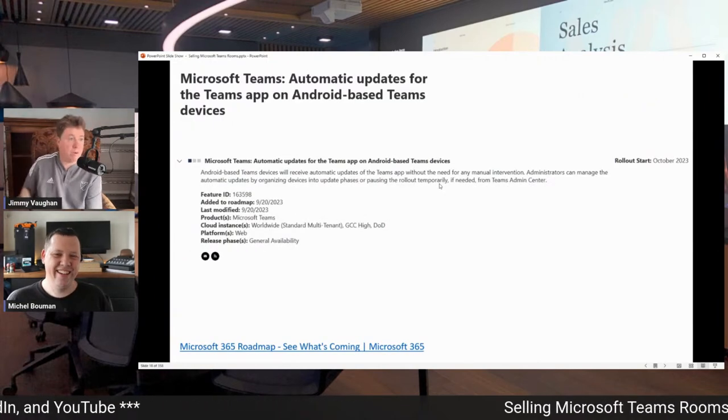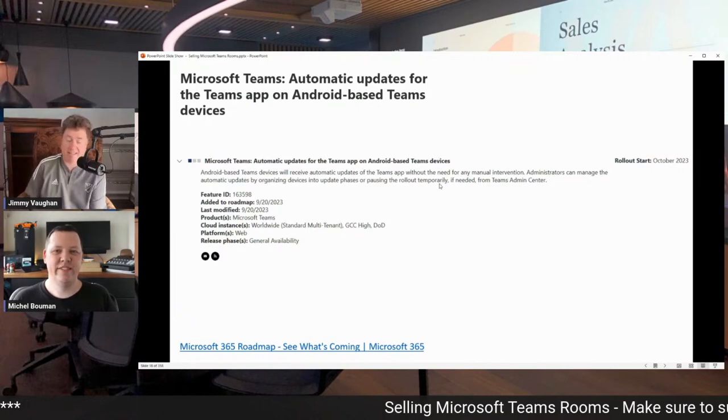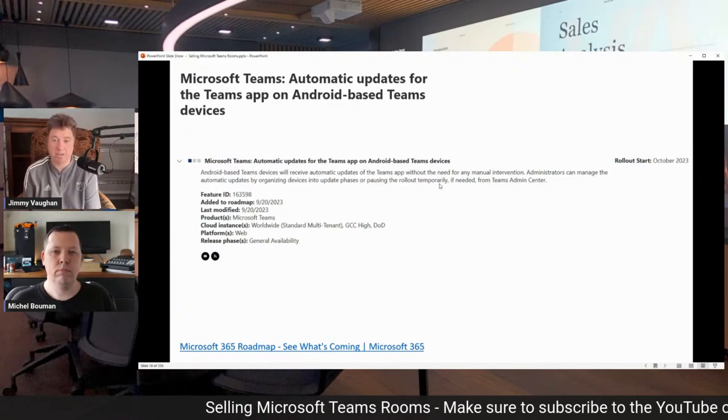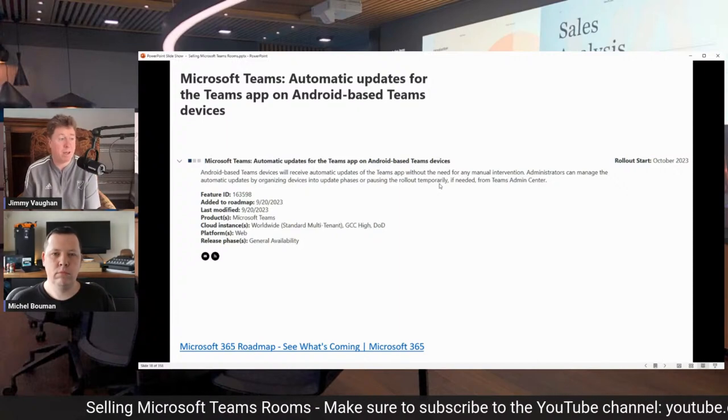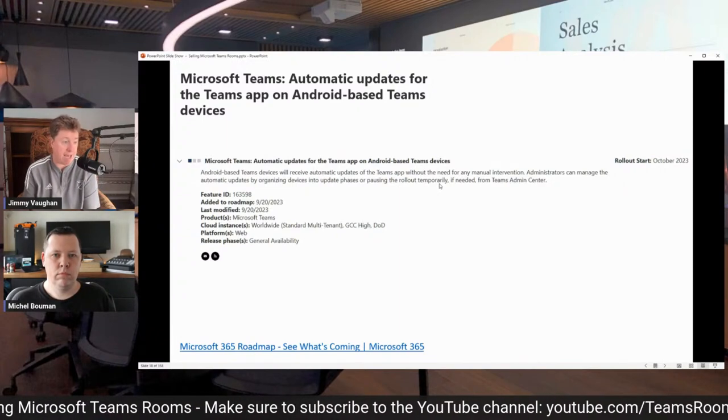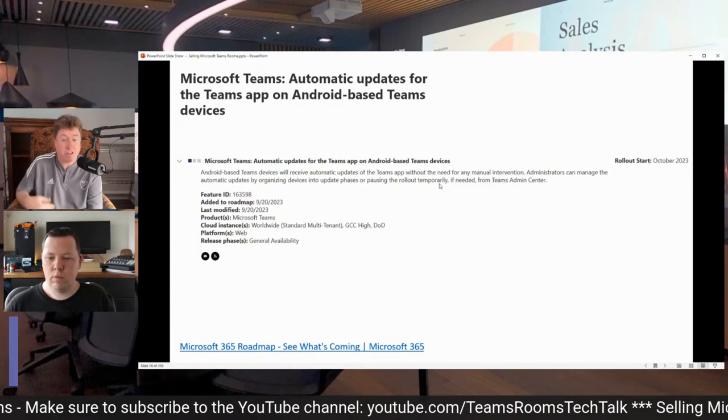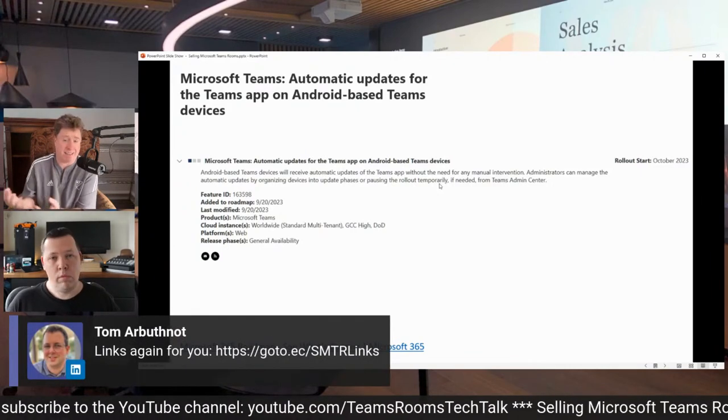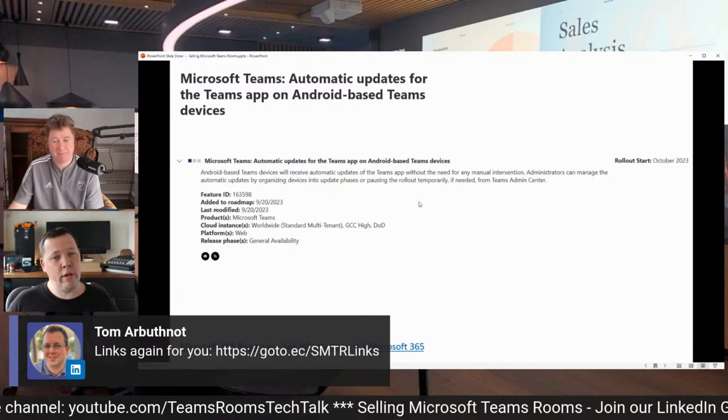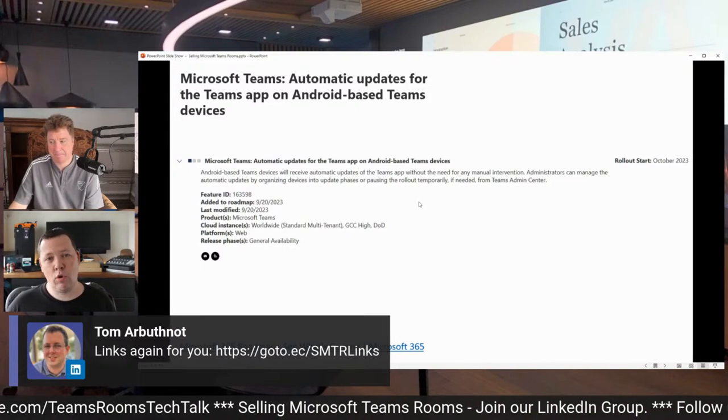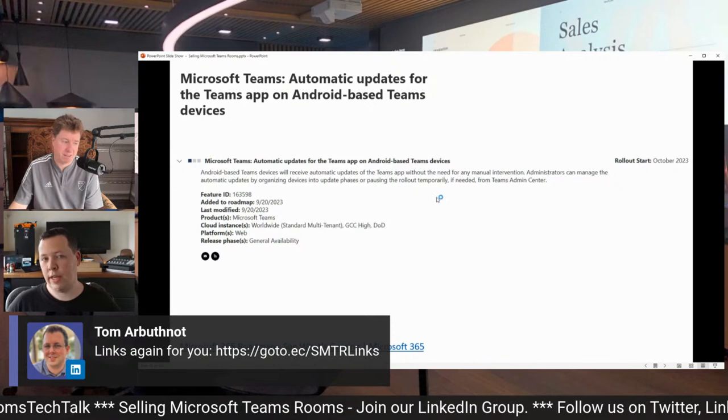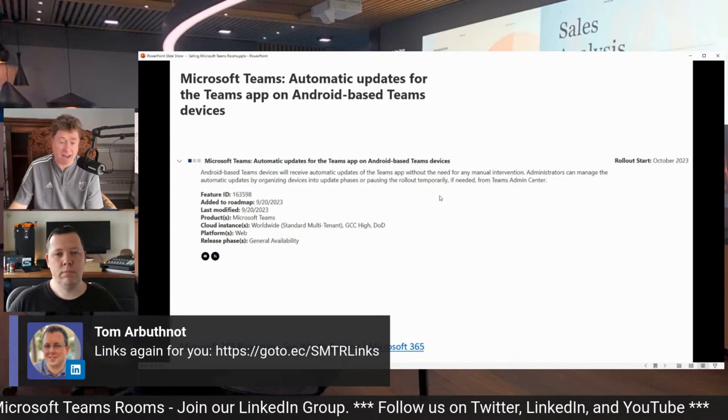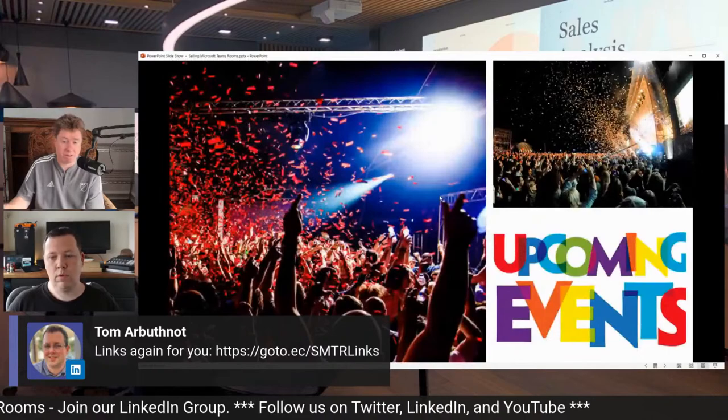So on the public roadmap too, we've got automatic updates for the Android-based Teams devices inside of the system as well. This is something that's going to be coming, added to the roadmap, and basically is rolling out starting October. So there's lots of these things that we're announcing coming very, very quickly, Michelle. A bunch of stuff in October and know that in November, Ignite is around the corner. So it's going to be an exciting last quarter of the year. Yeah. The announcements won't stop, and we're going to have a lot of things to cover.